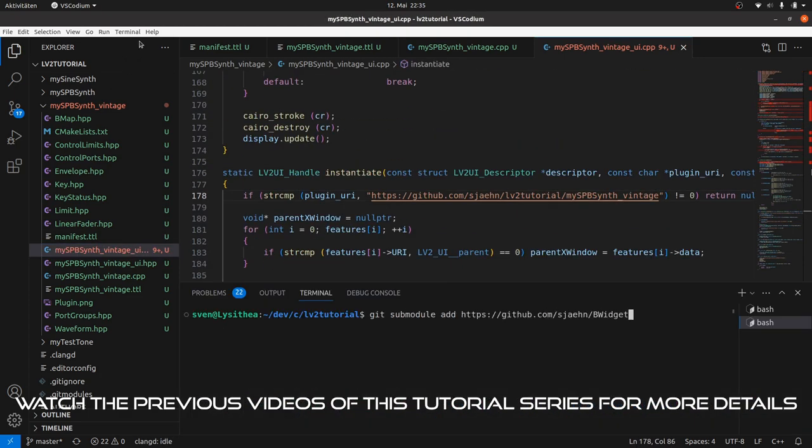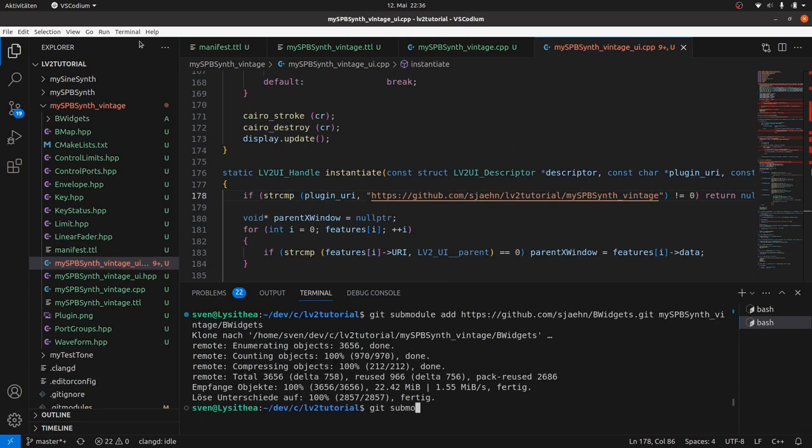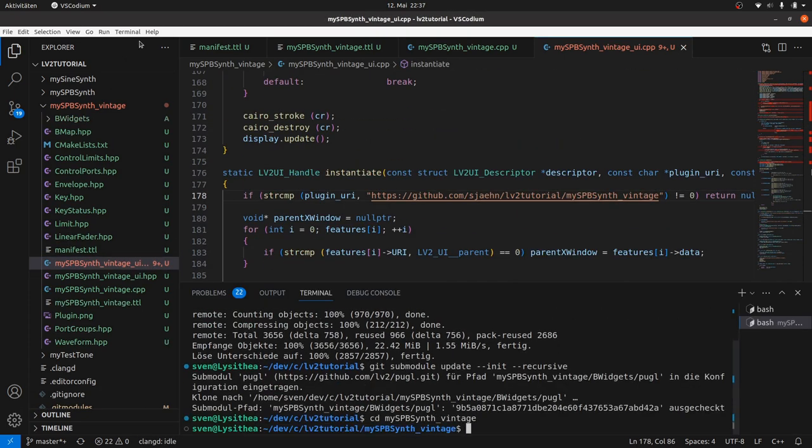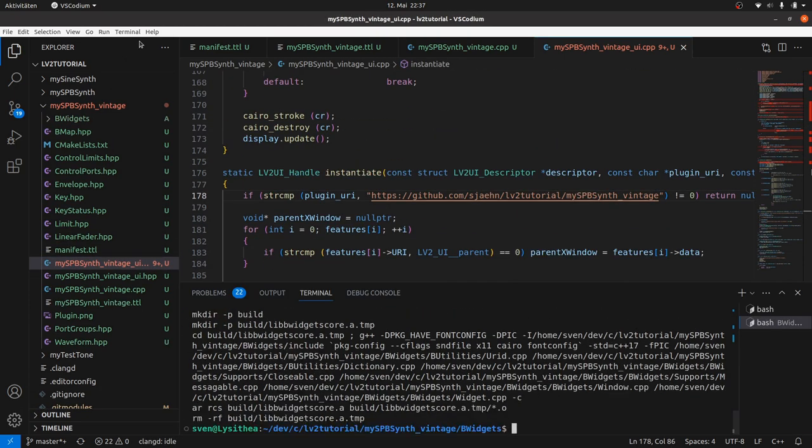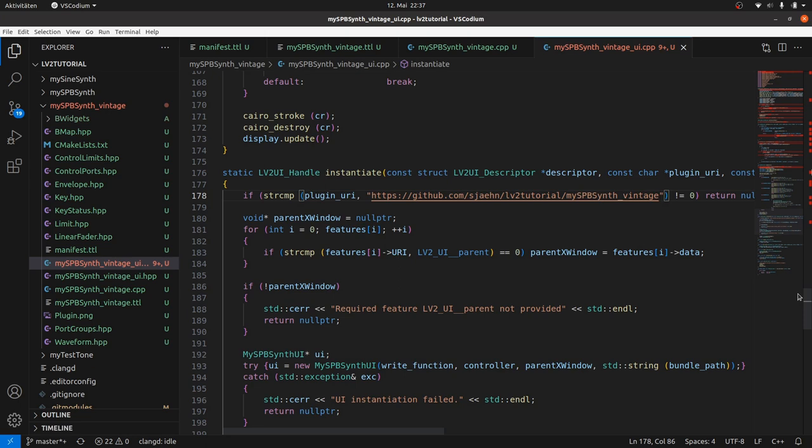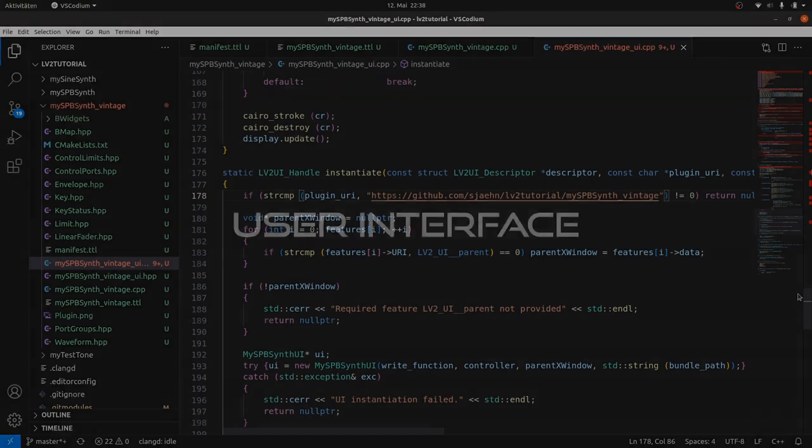Get the submodules and build them. For now we can keep the manifest, the plugin definition and the plugin DSP code, and only take hands on the user interface.